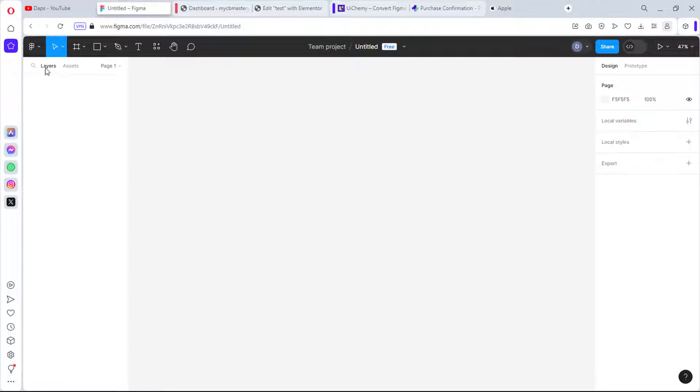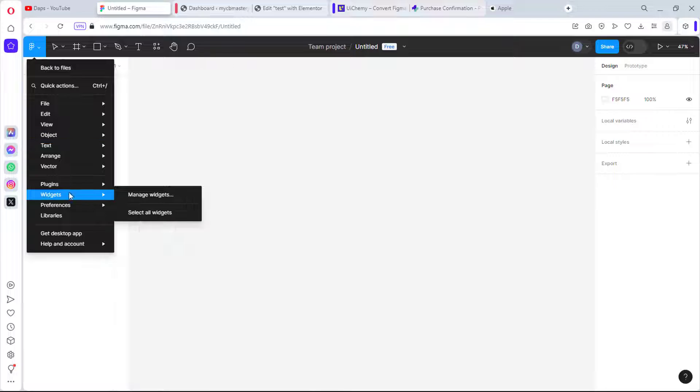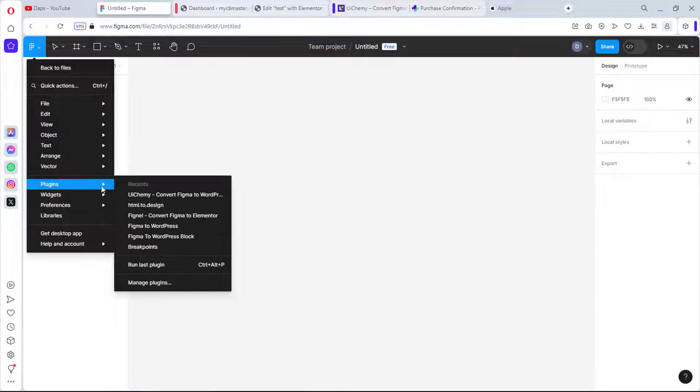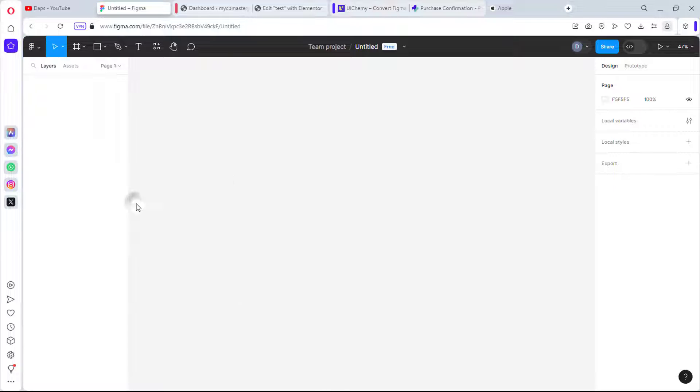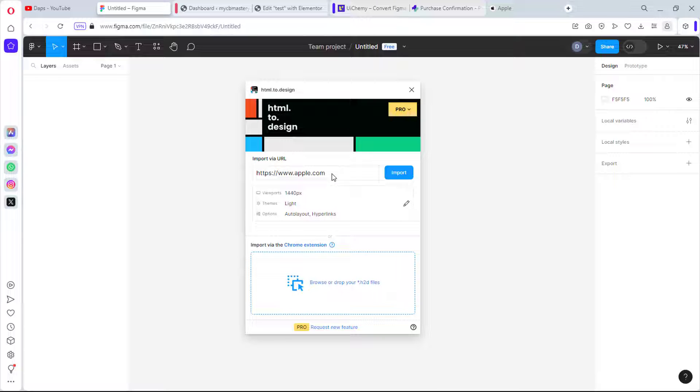Let's come to plugins, let's come to HTML to Design. This is a fantastic plugin that will let you easily clone any website and bring them as Figma designs. This is a free plugin, really you can use it, but it's just quite very limited. You need to go pro for you to have full access to whatever this plugin can do.